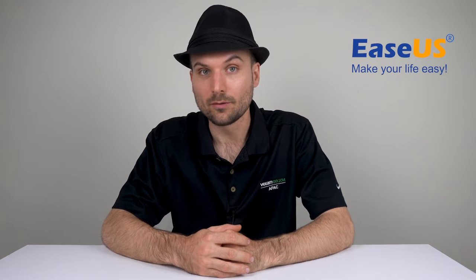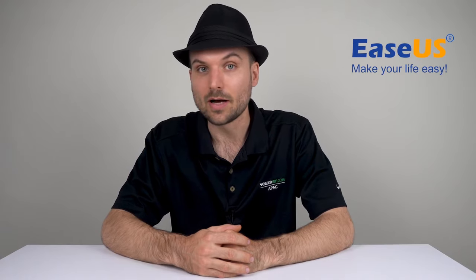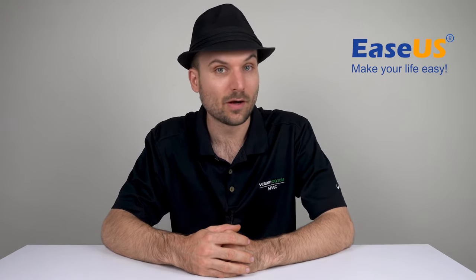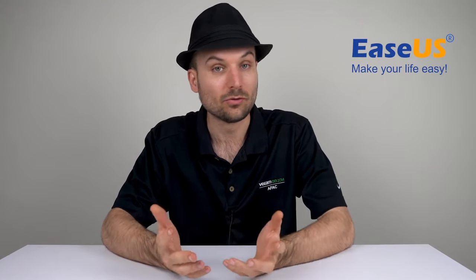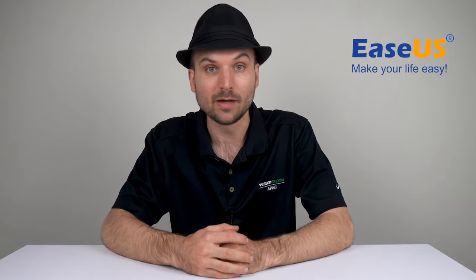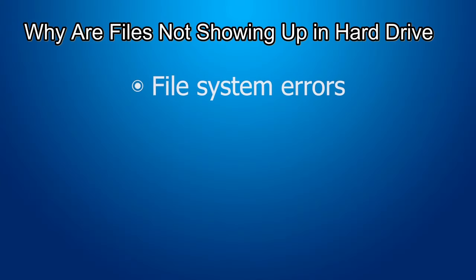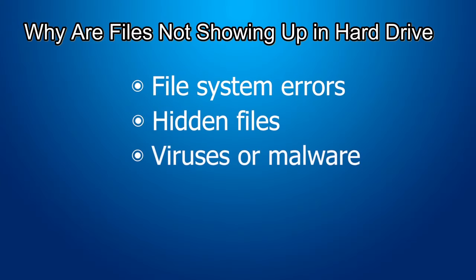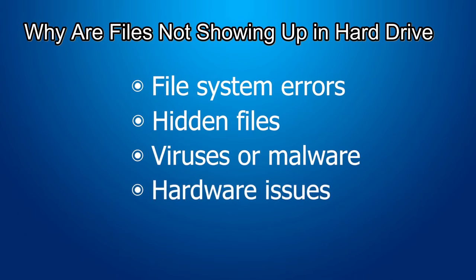Whether it's your local drive, external hard drive, or memory card not showing files, the issue can be caused by file system errors, hidden files, viruses or malware, and hardware issues causing the drive to become corrupted.